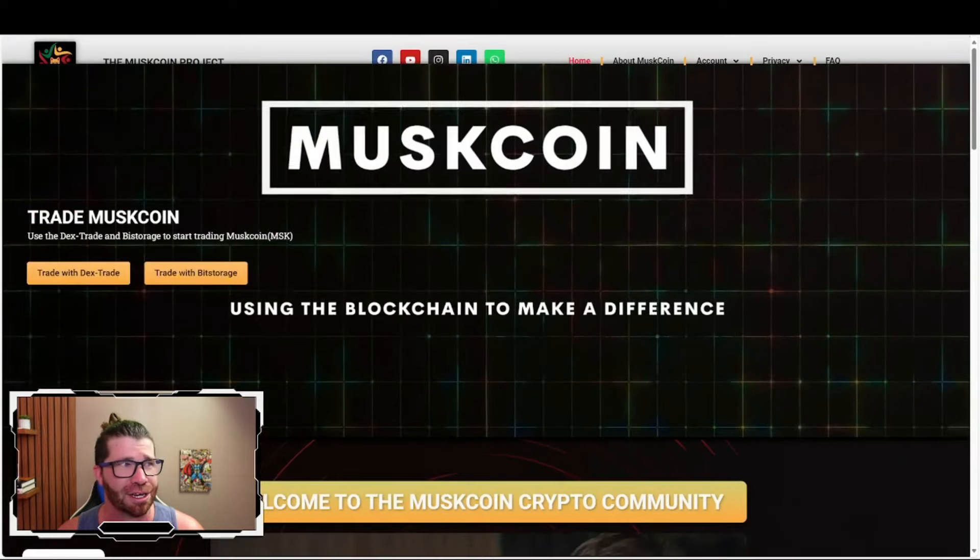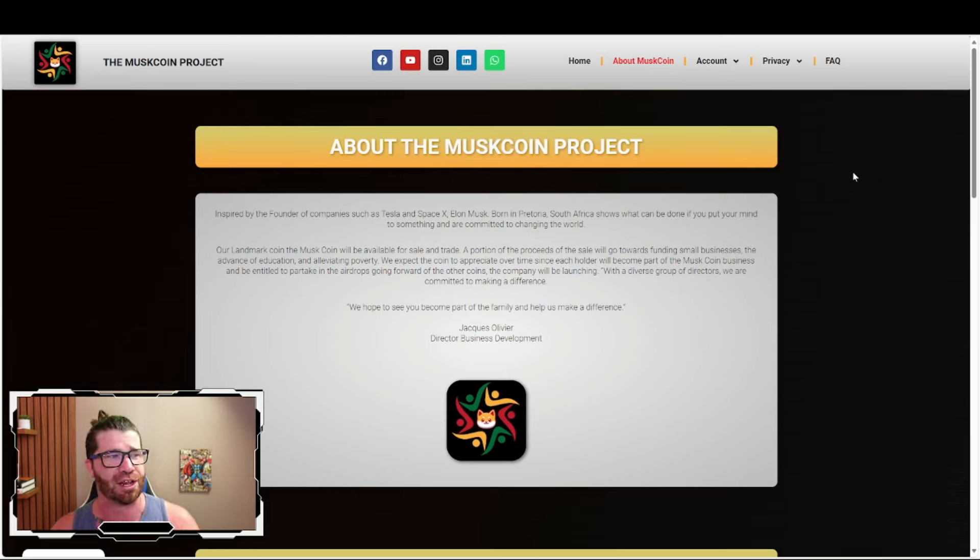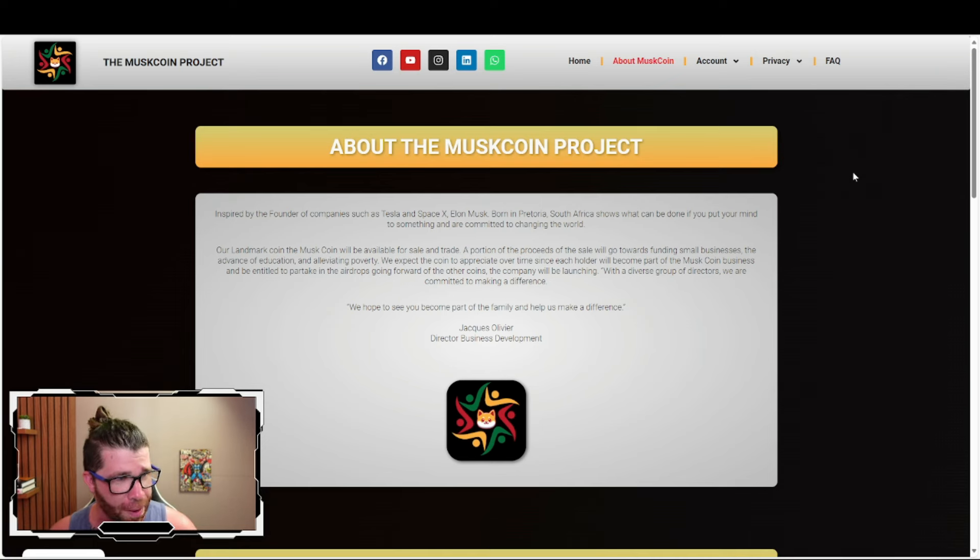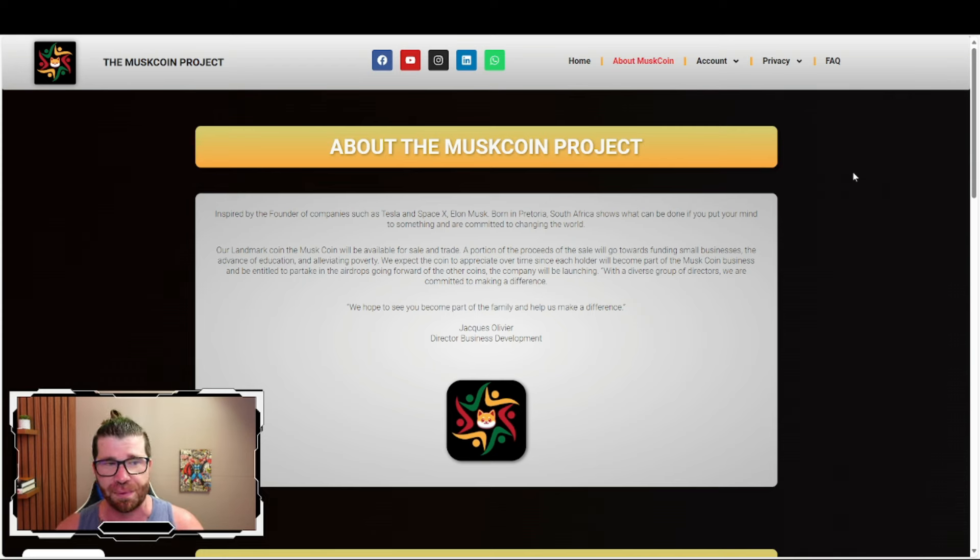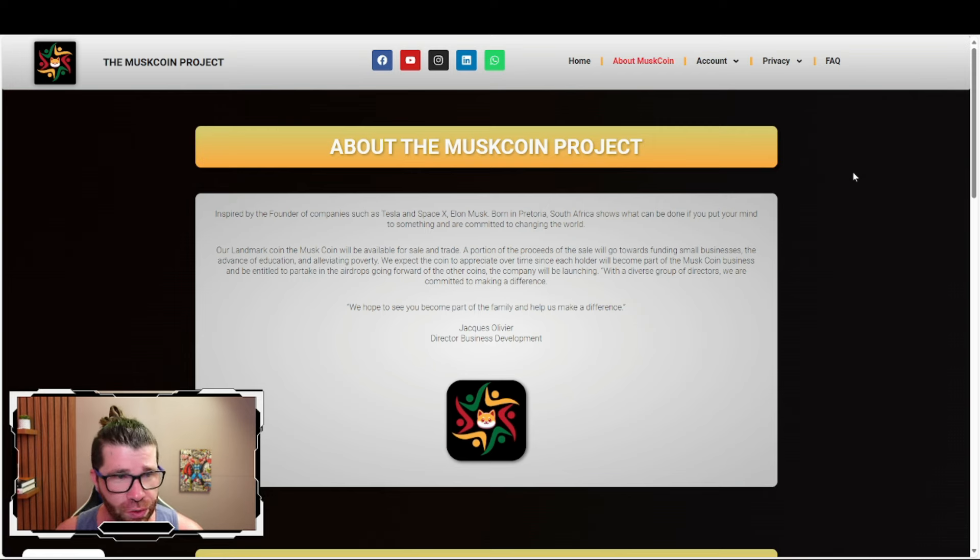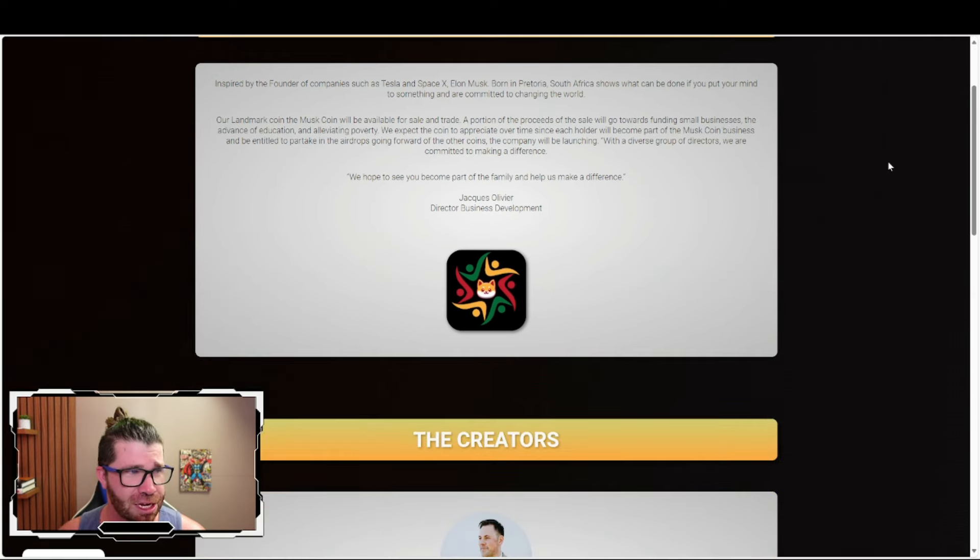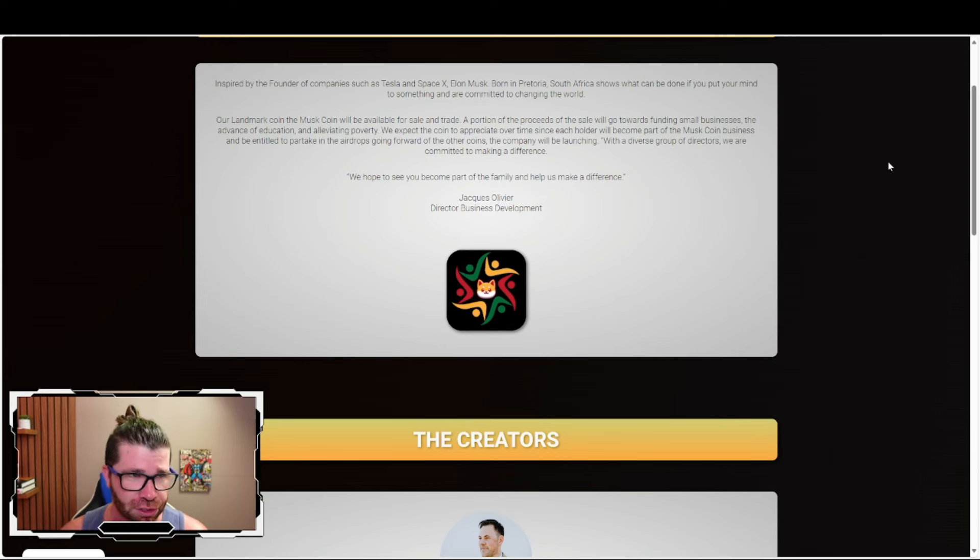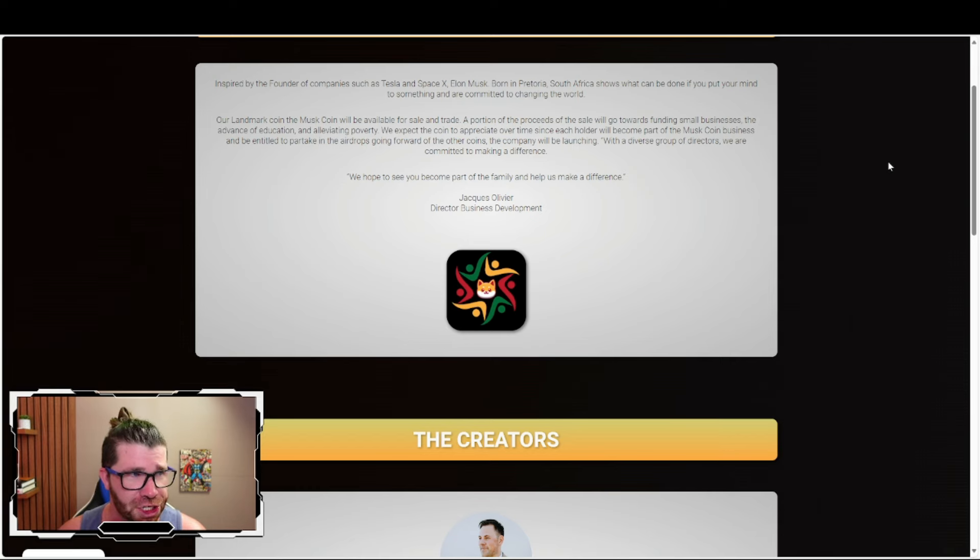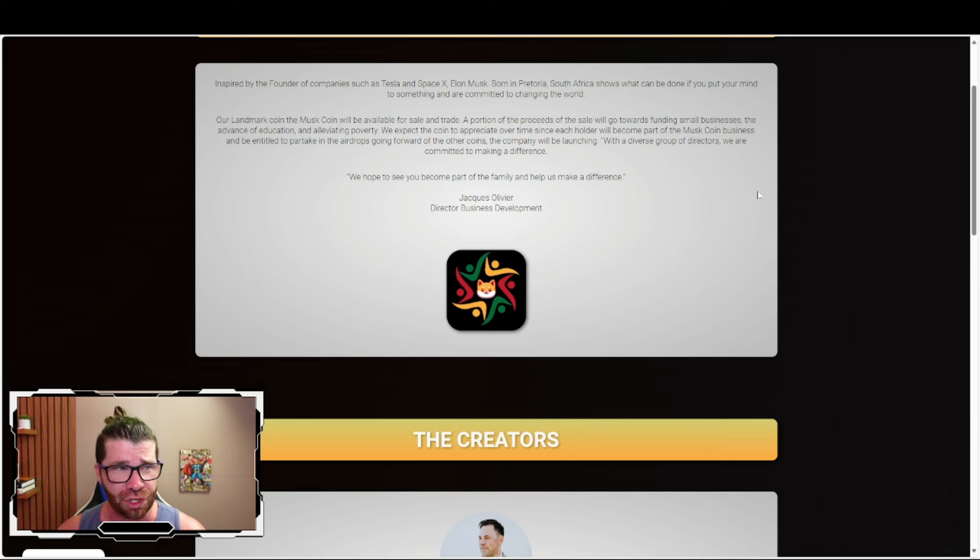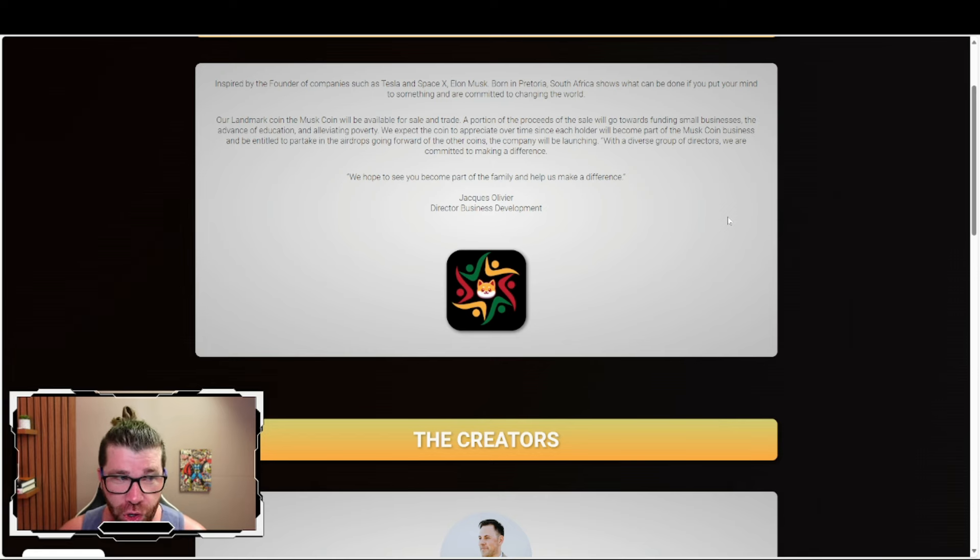The about section reveals the project was inspired by the founder of companies like Tesla and SpaceX - Elon Musk. Born in South Africa, it shows that anything can be done if you put your mind to something and are committed to changing the world. Muskcoin will be available for sale and trade, with a portion of proceeds going towards funding small businesses, advancing education, and alleviating poverty. They expect the coin to appreciate over time since holders become part of the business and are entitled to participate in airdrops of other coins the company will launch.